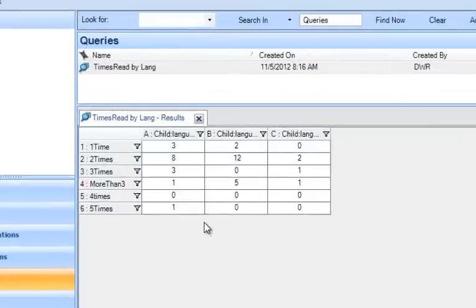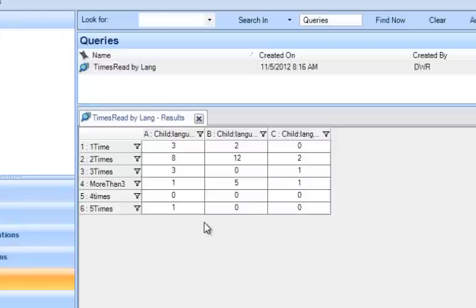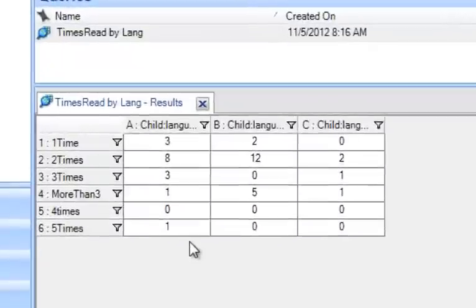We can get an idea from this matrix of how many children read the books each time by language, with perhaps the idea would be maybe children who received dual-language books read the books more times because they had less access to books in both languages. That doesn't necessarily seem to be the case.